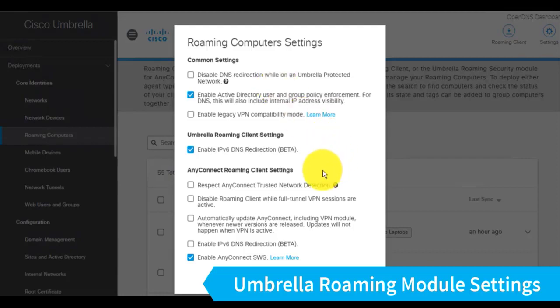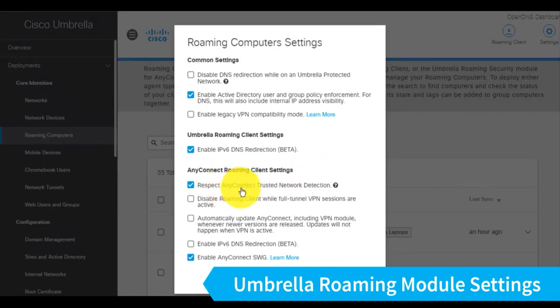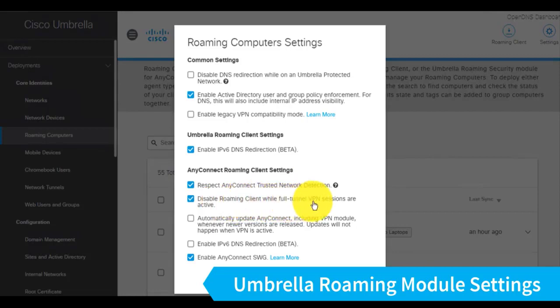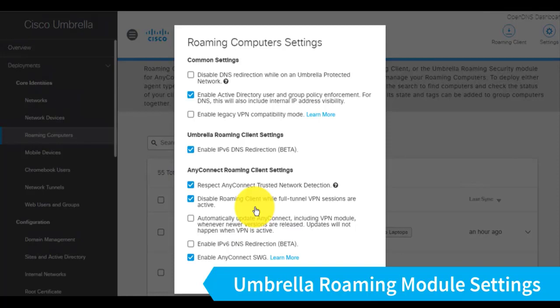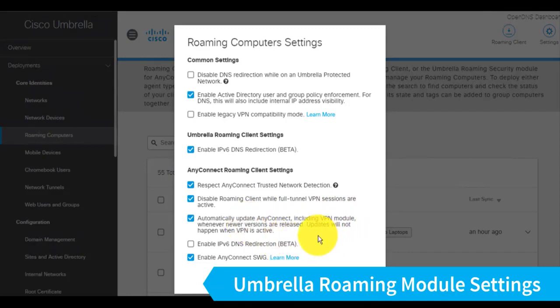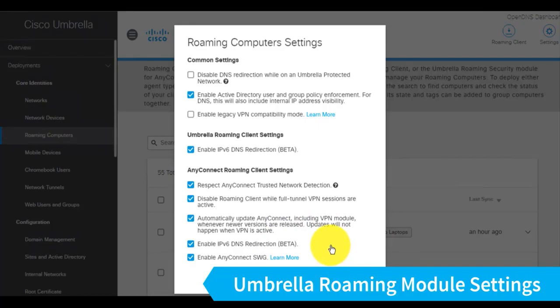The other settings that are pretty important down here are the Respect AnyConnect Trusted Network Detection, as well as Disable Roaming Client while Full Tunnel is established. So the first one, of course, will tell AnyConnect that will tell the Roaming Module to turn itself off if it's on a trusted network, based upon that trusted network detection. And this setting obviously will also tell the Roaming Module to disable itself whenever there's a full VPN tunnel up, which is effectively similar to a trusted network detection capability there. I also like to tell it to automatically update itself and enable IPv6 redirection as well.